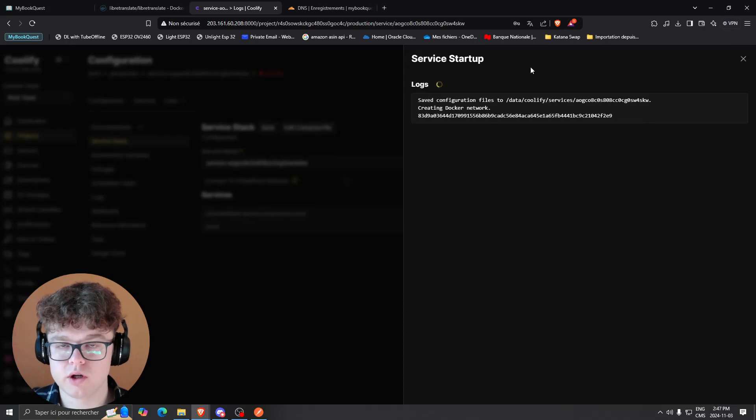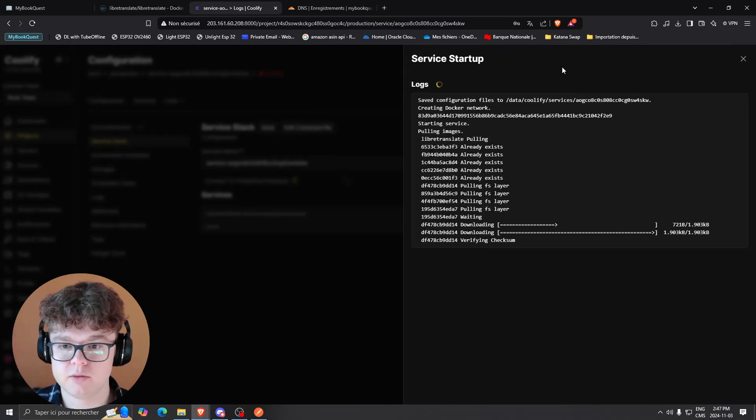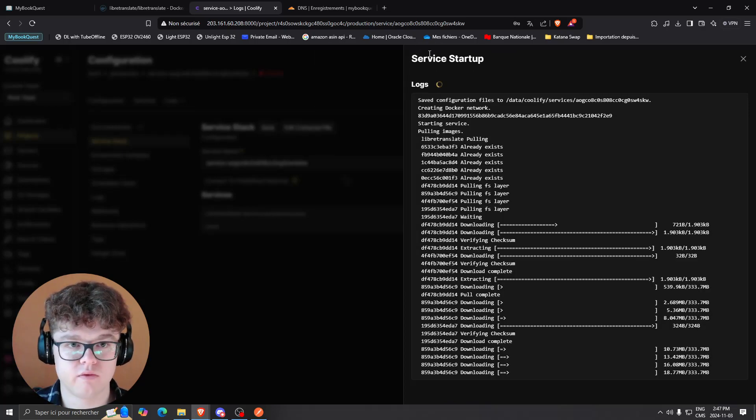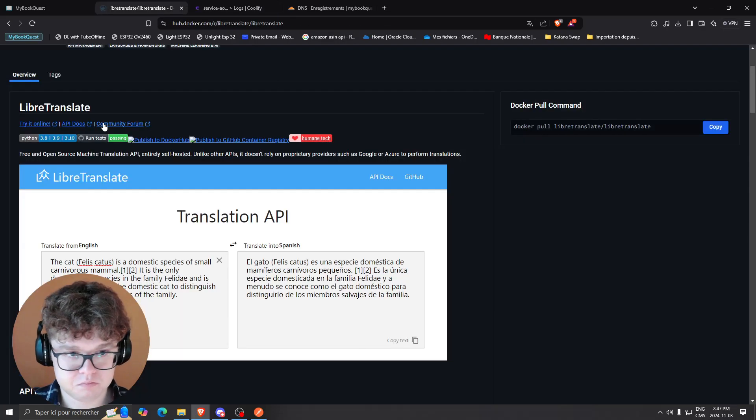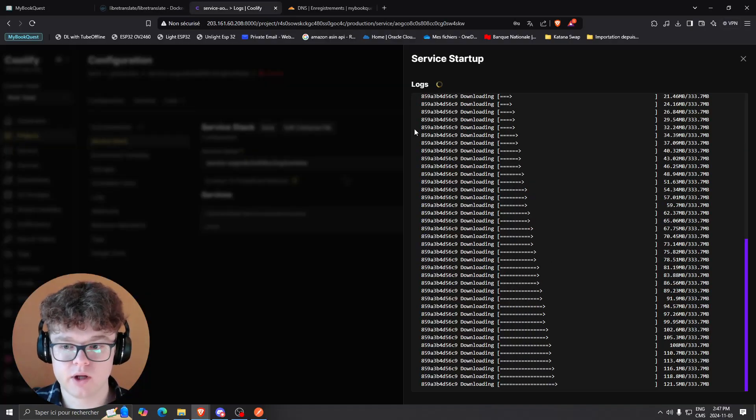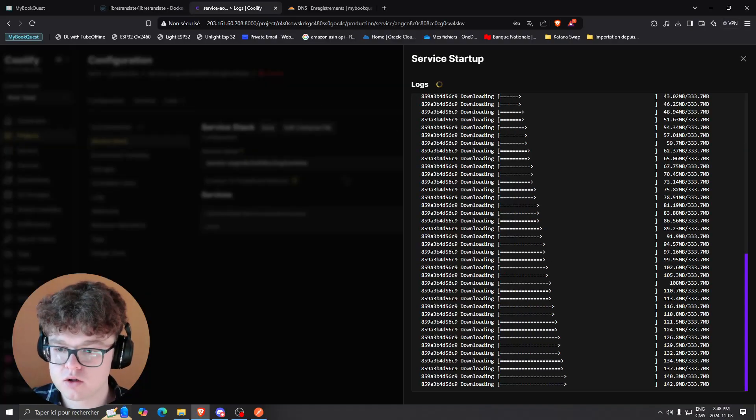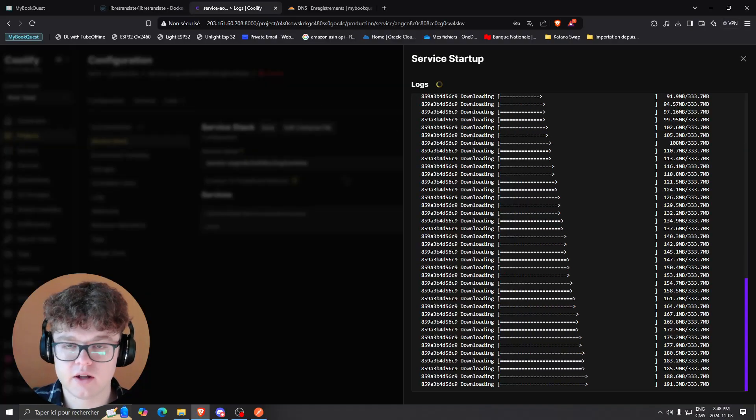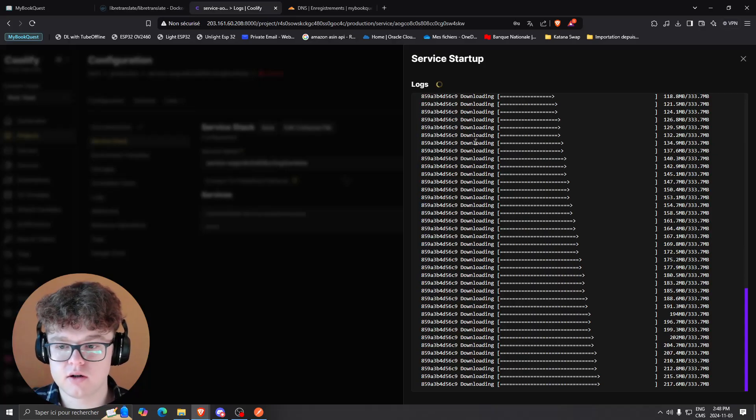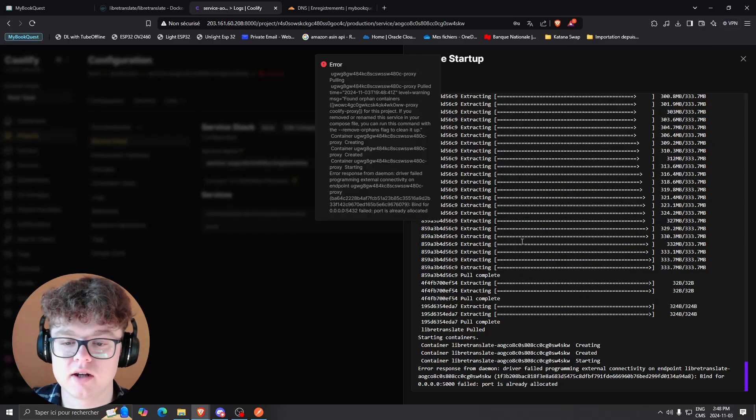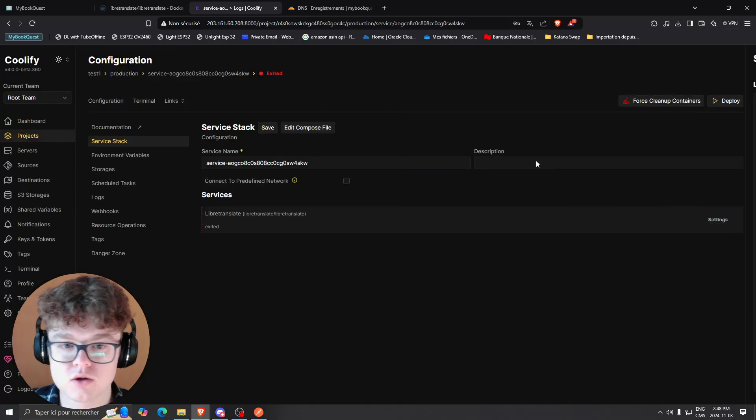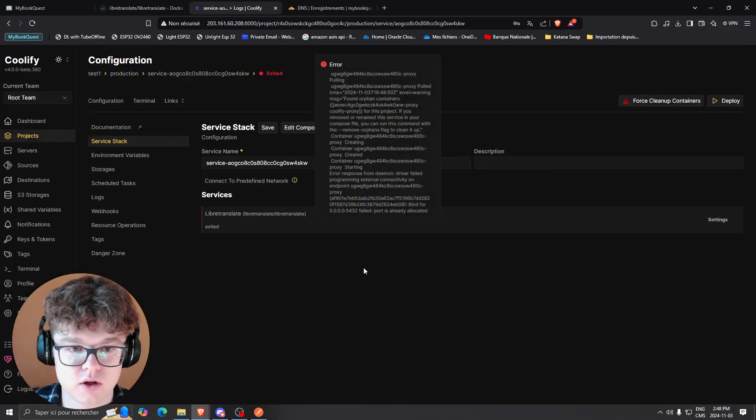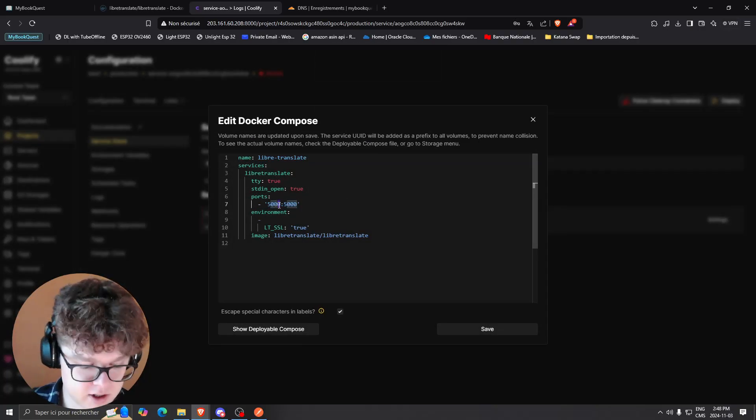It's going to pull from the LibreTranslate library. Right now I'm getting an error since my port is already allocated, so what I'm going to do is basically change the port, which you can choose by just changing it in the Docker Compose file.